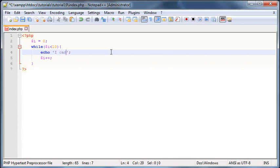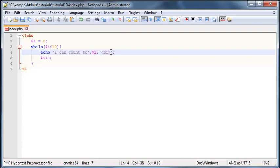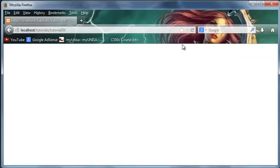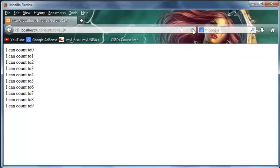We'll just echo 'I can count to' variable i, and then we'll just put in a break tag so that everything appears on a new line. Let's go ahead now and run this in Firefox. I'm just gonna go ahead and click refresh and as you can see...